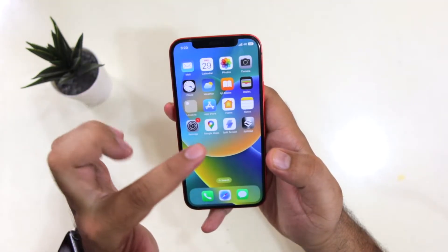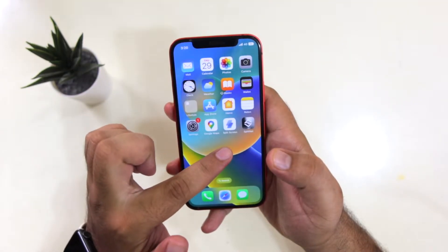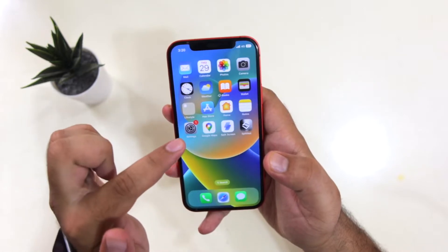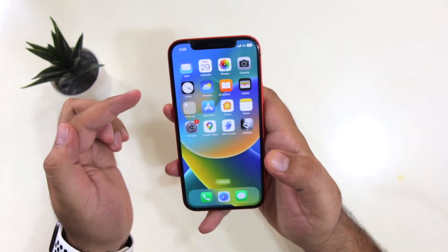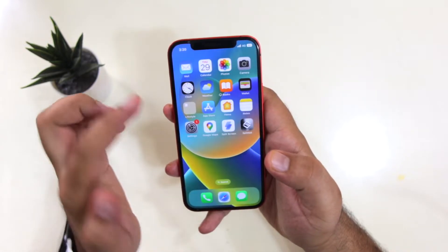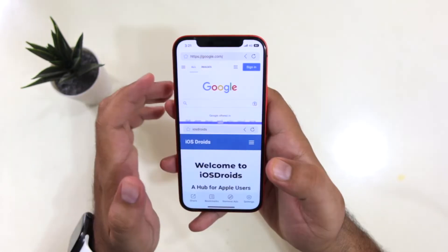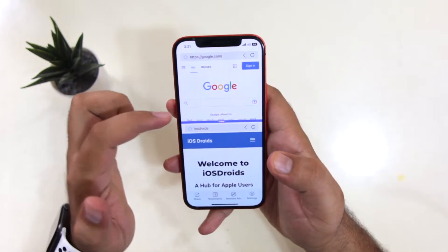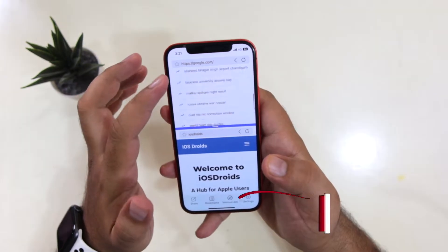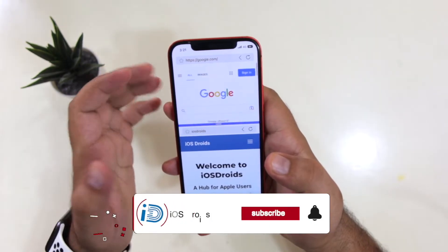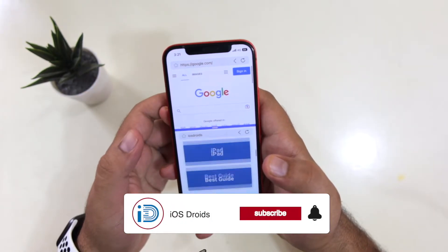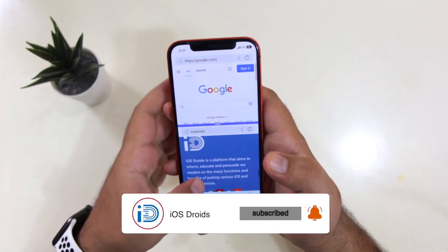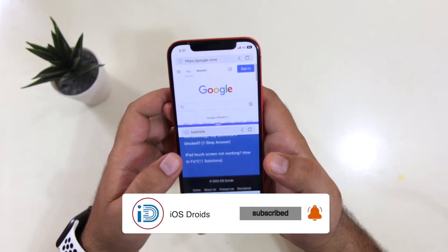The very first step is to download this app named Split Screen. The link to this app is given in the description of the video. Once you download and install this app, open the websites of your choice and you can start doing multitasking on your iPhone.